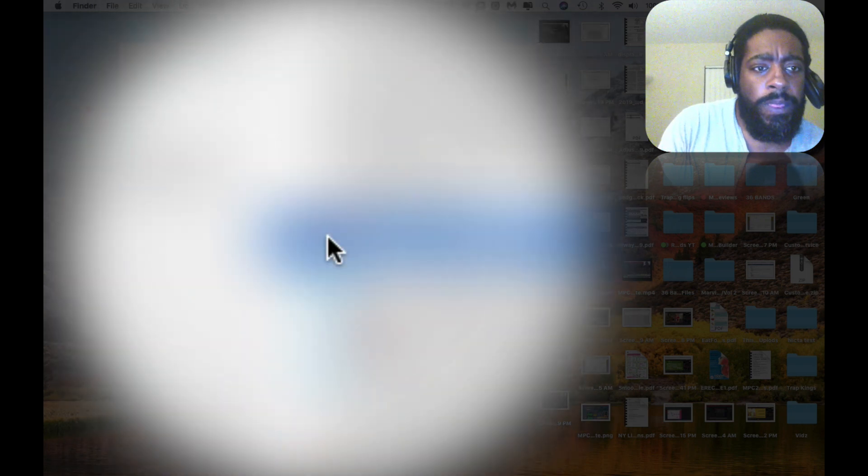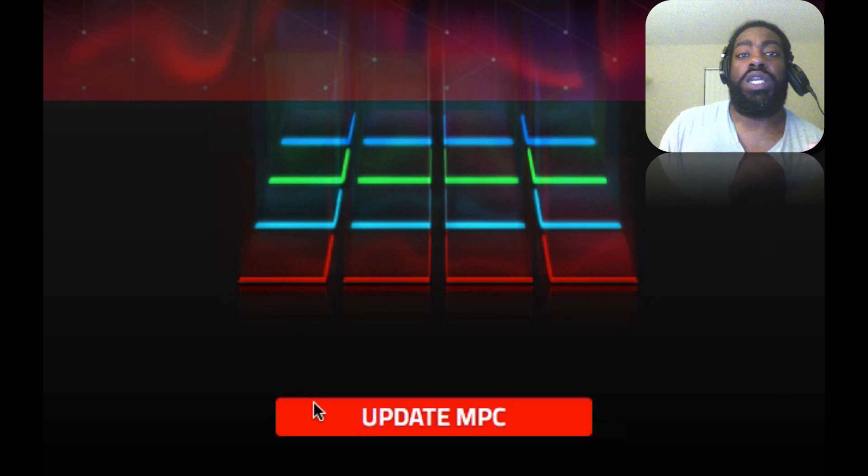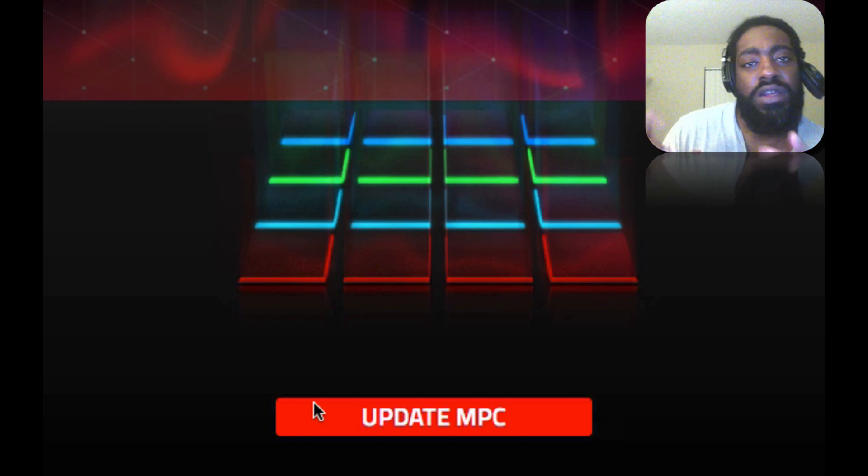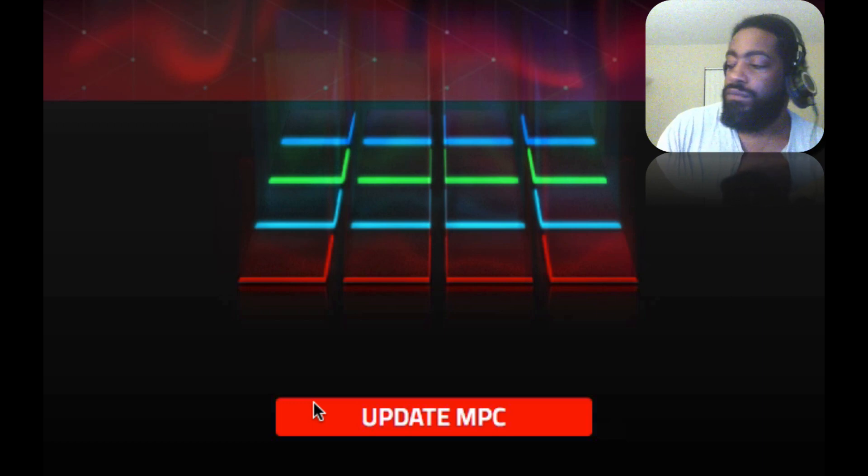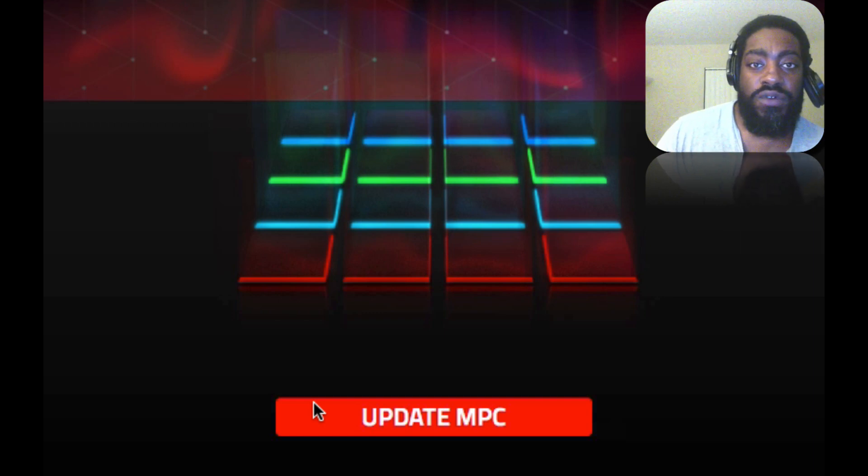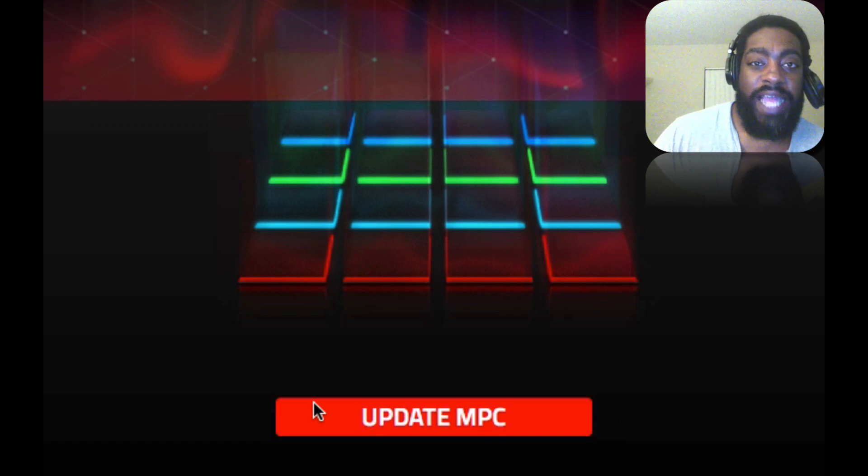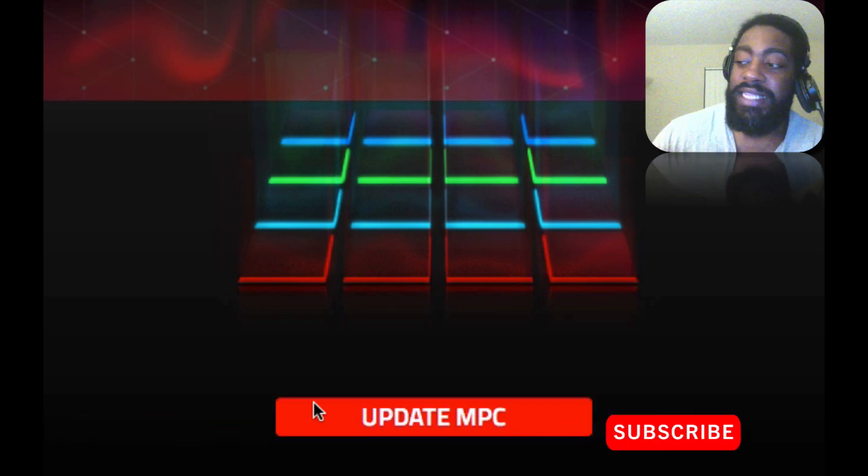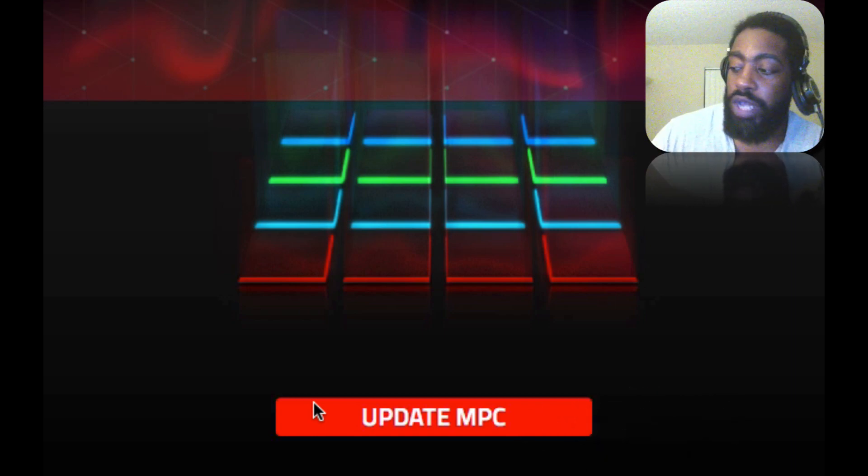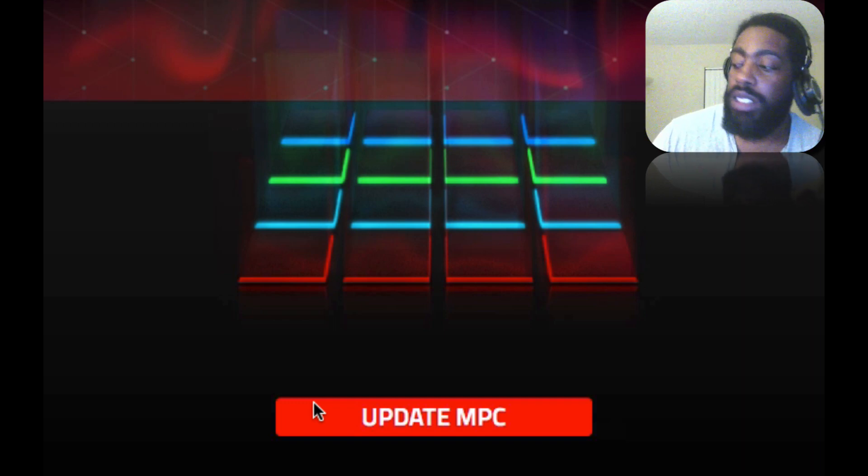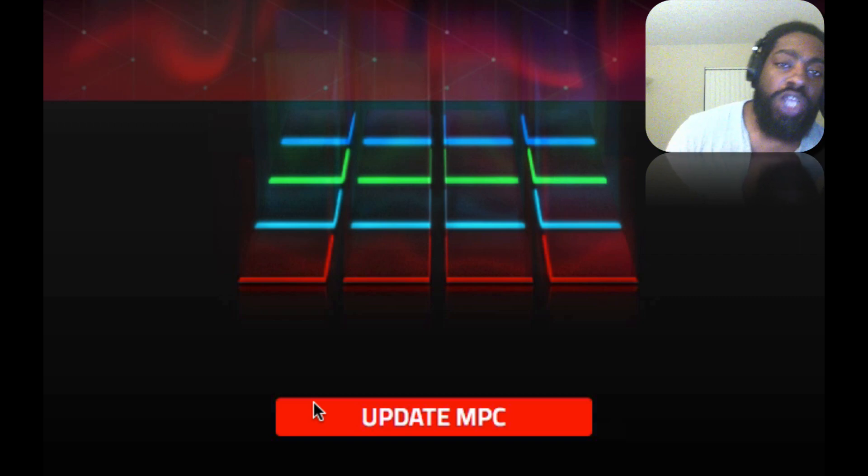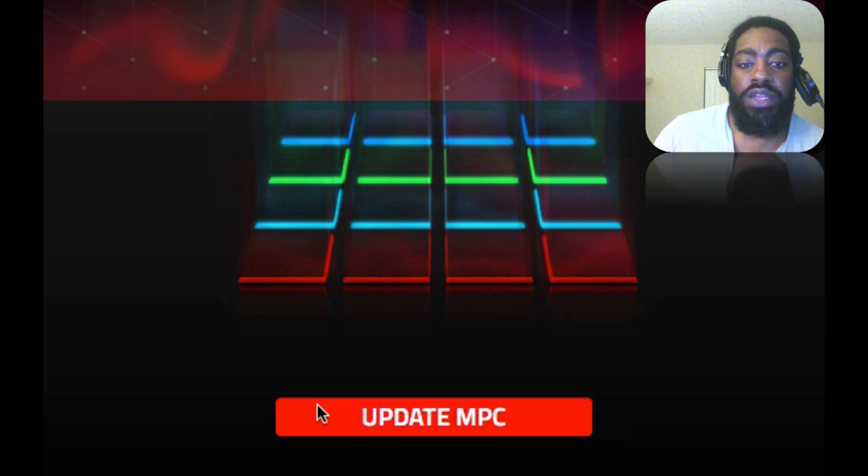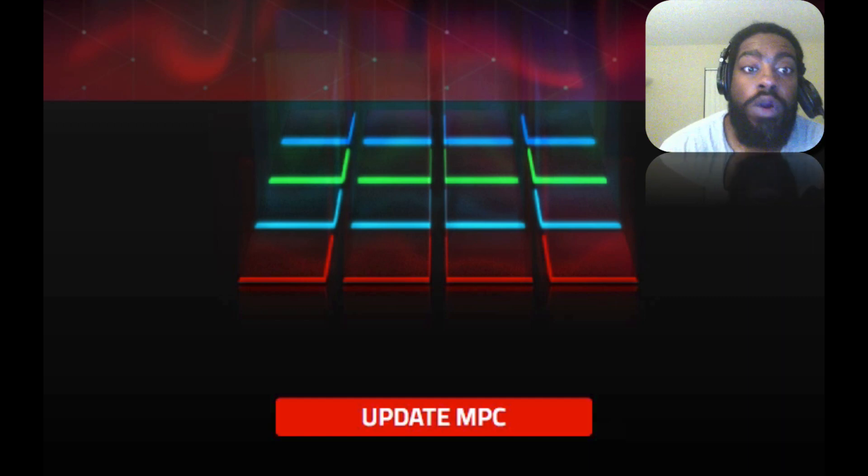All right, here. So the MPC 2.60 updater, right? You run this. You connect your MPC Live or MPC X via the USB, the blue USB. They want you to hold down Full Level, Pad Bank C, and Erase at the same time, and you press the power button on your MPC Live or MPC X at the same time. While you're pressing the power on, you gotta hold down Full Level, Pad Bank C, and Erase, and it opens up into the updater. Then you run the update and you're golden. It worked for me. I'm very happy that it worked.